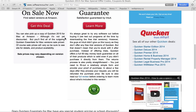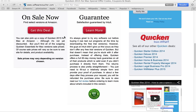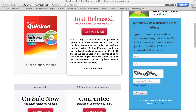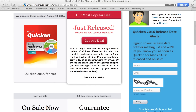Plus, remember, Quicken does not offer any free trials on their software. However, you're covered by a full 60-day money back guarantee. So if you buy it and you don't like it for any reason, you can just send it right back to them and they'll give you a full refund.